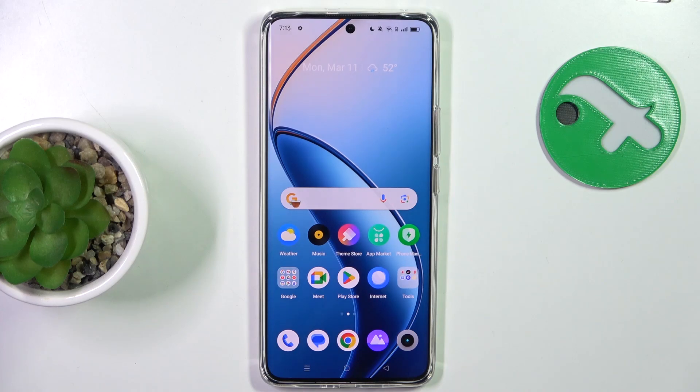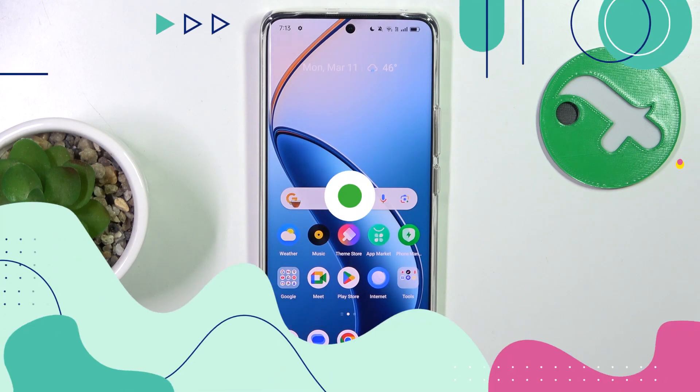Hey guys, today I'm going to show you how to turn on activating Google Assistant by saying Hey Google on Realme 12 Pro.